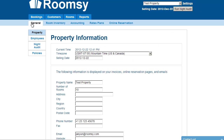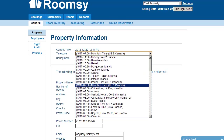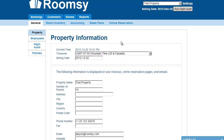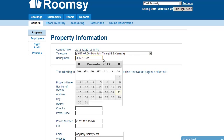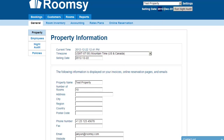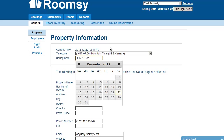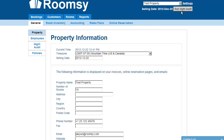You'll see that you're in the General Settings tab, looking at the property information. Here you can set up your time zone accordingly. The selling date is the current selling date for your business — this directly reflects the selling day displayed in the top right corner. I recommend not changing it unless absolutely necessary, because your selling day should only change when you click on the night audit every night or every morning.